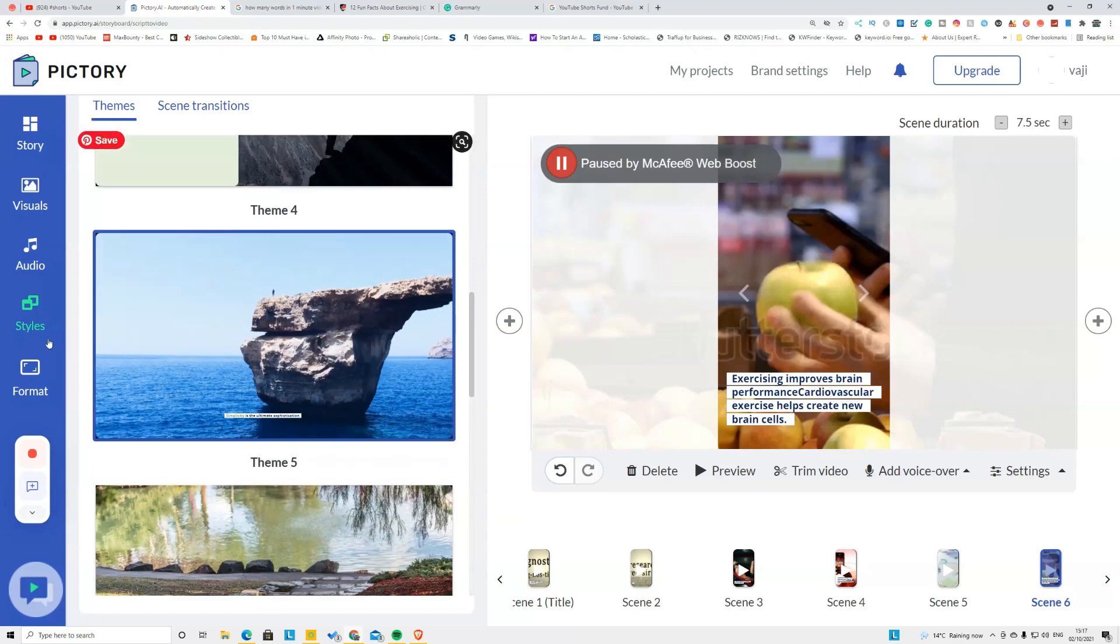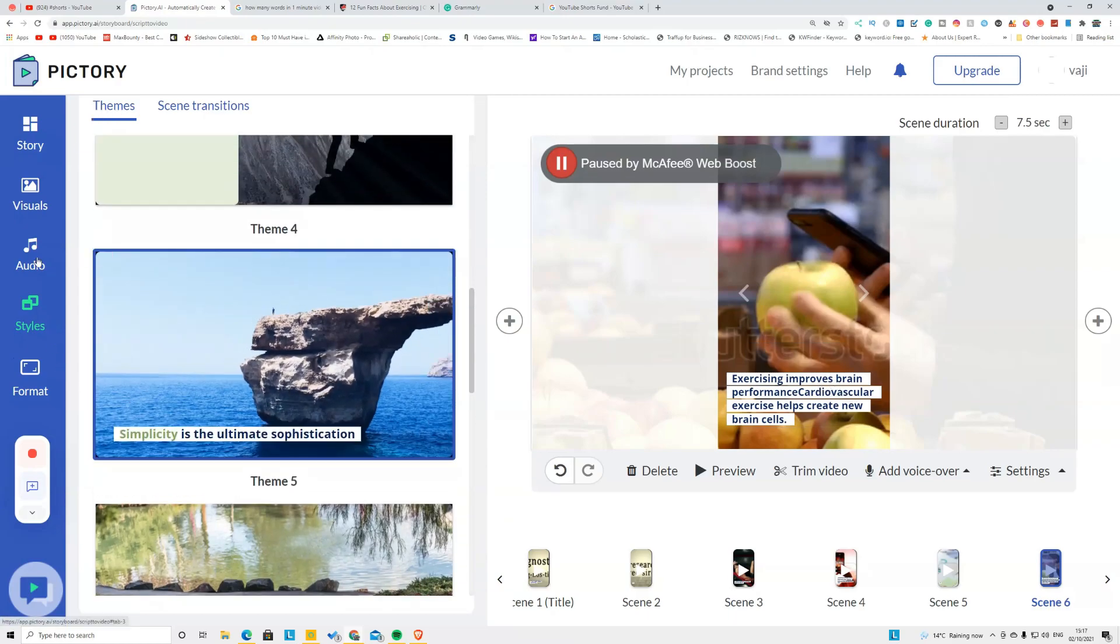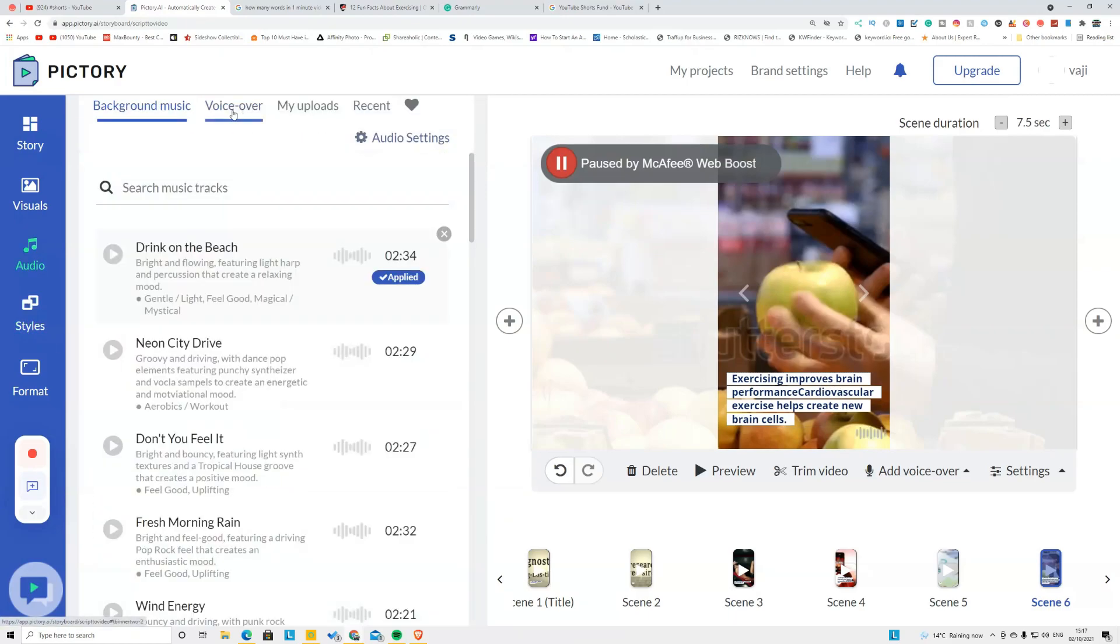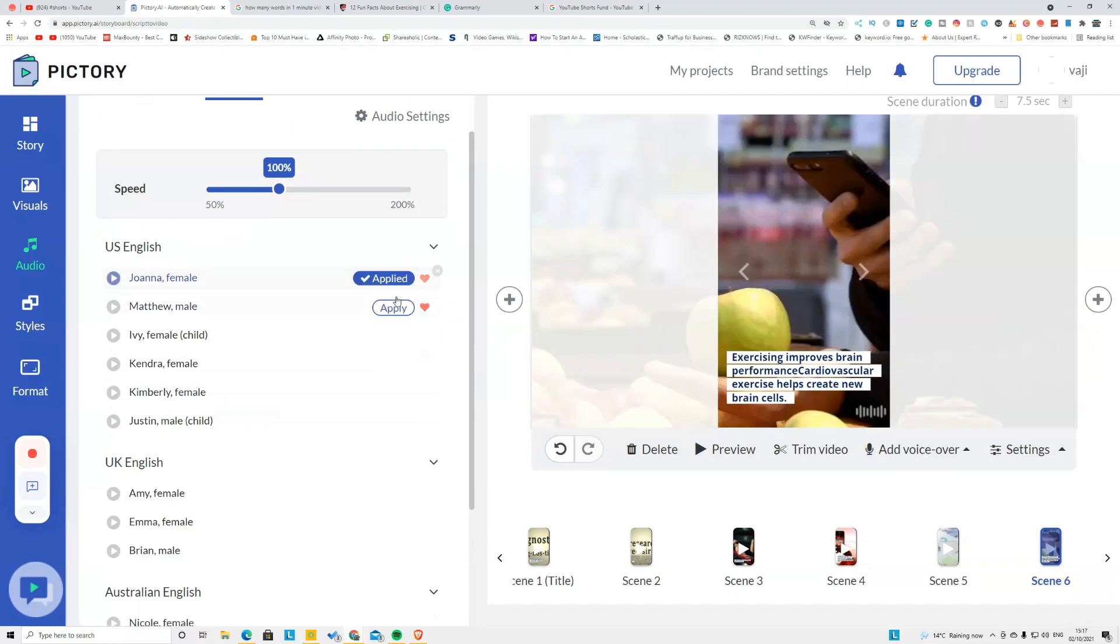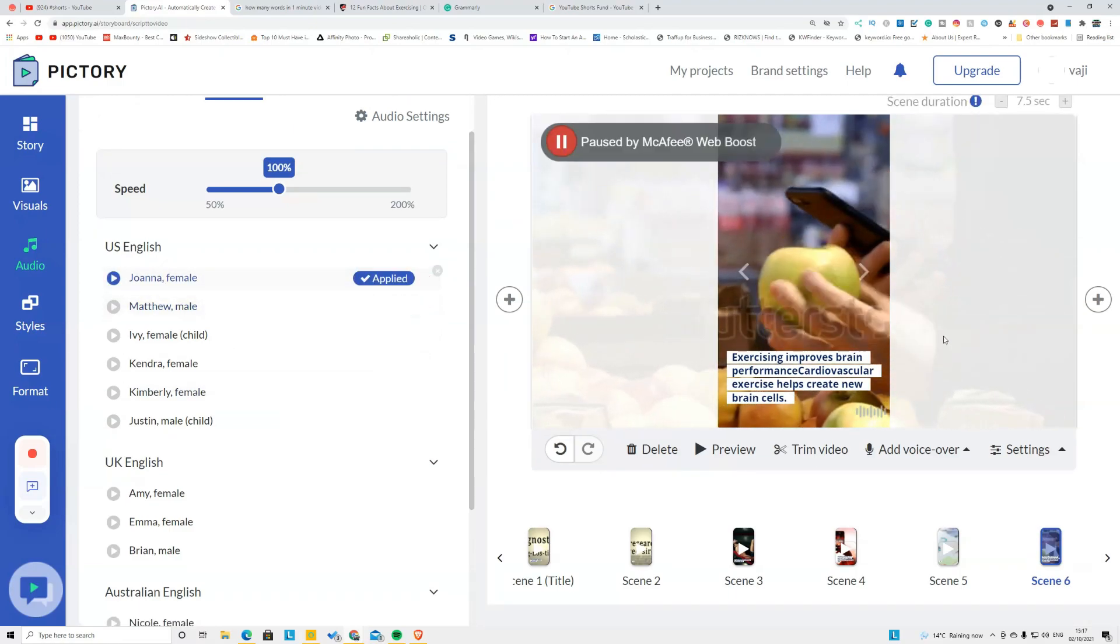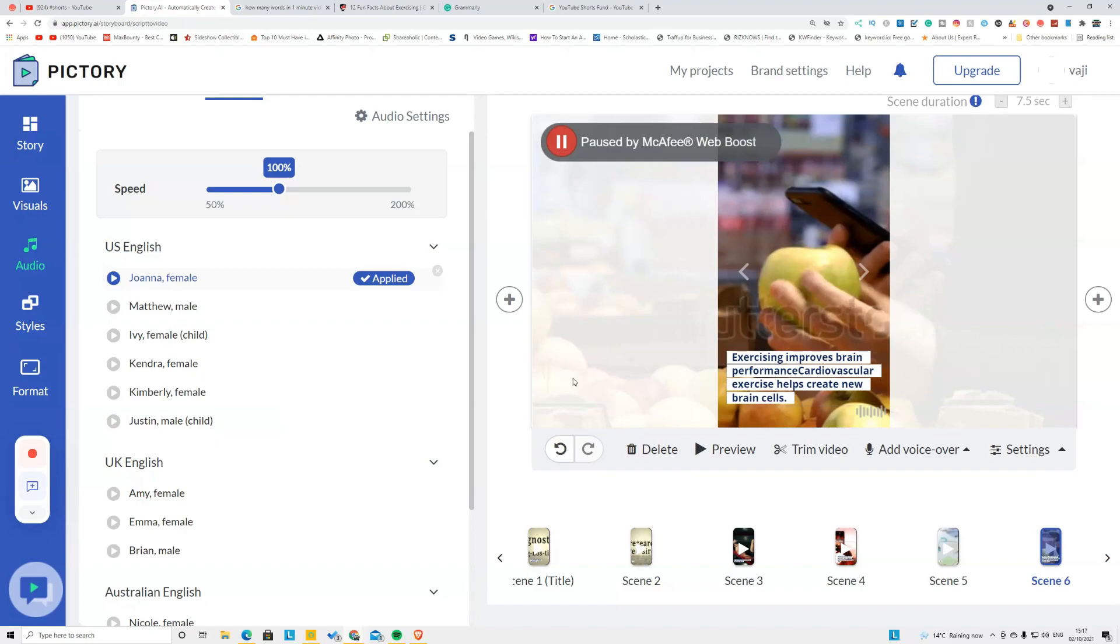Now all you have to do is click this one called Audio and you're going to click Voiceover and you're going to pick the voiceover that you want. You can pick any of these voiceovers. After you pick the voiceover, you need to click the Apply button and it will automatically apply it on these videos.